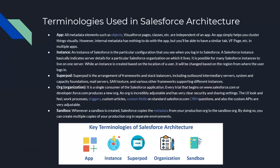The first key terminology in Salesforce architecture is 'app'. All metadata elements such as objects, pages, and classes are independent of an app. An app simply helps you cluster things visually. However, internal metadata has nothing to do with the app itself — you can use the same objects like Contact across multiple apps. For example, in a Sales app, Service app, or School app, you can use the Contact object in all three.